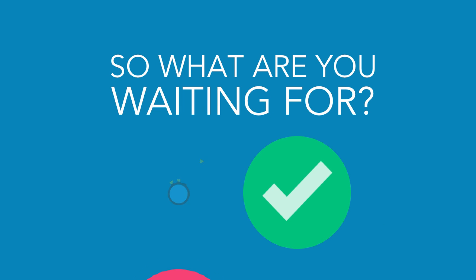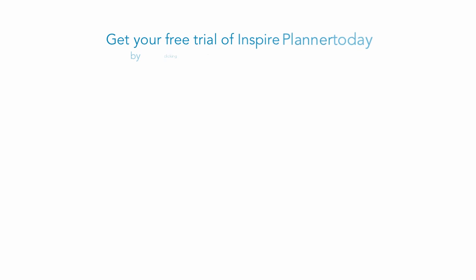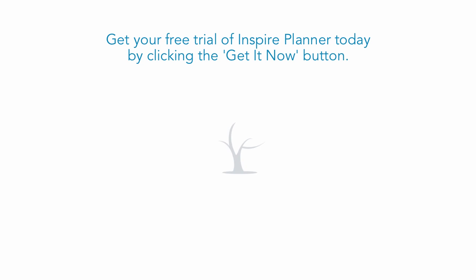So what are you waiting for? Start being more productive and getting things done faster. Get your free trial of Inspire Planner today by clicking the get it now button.